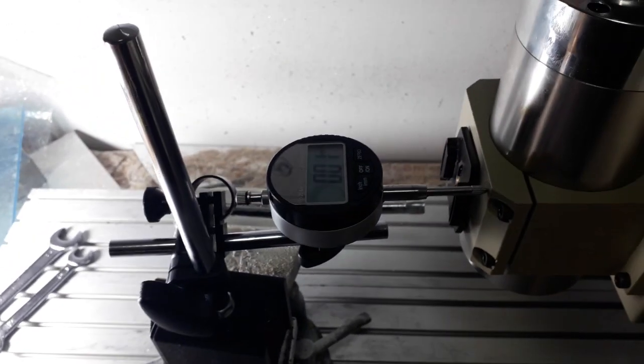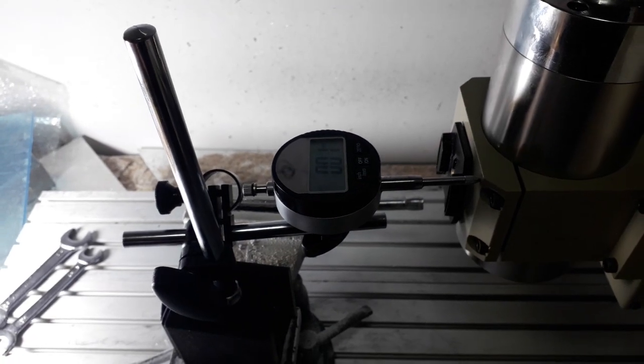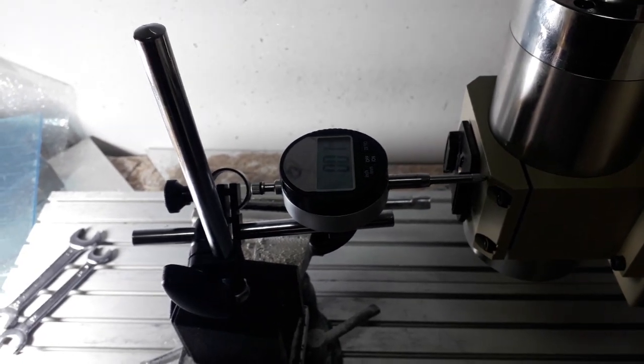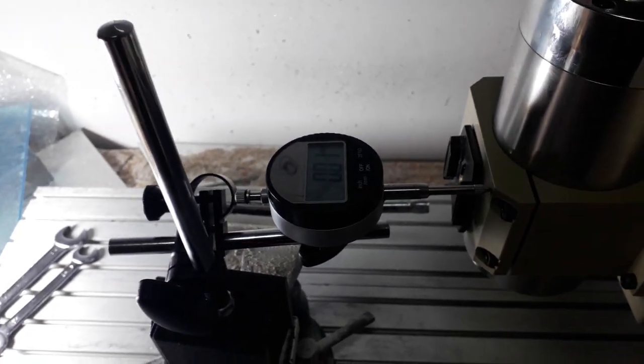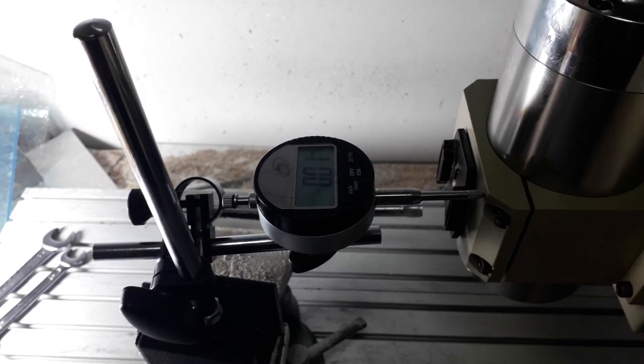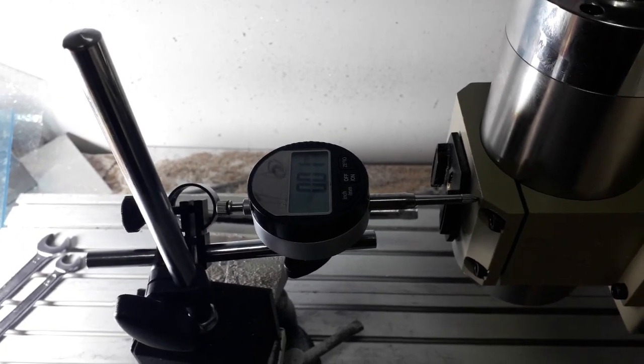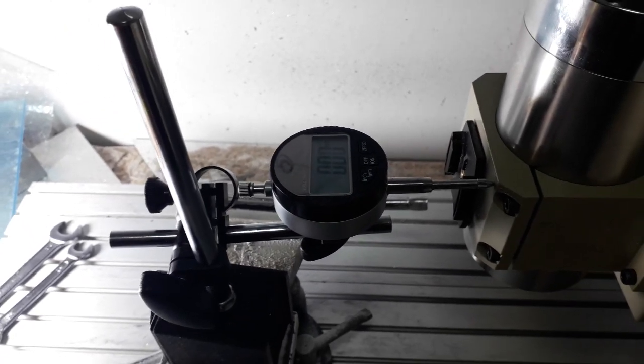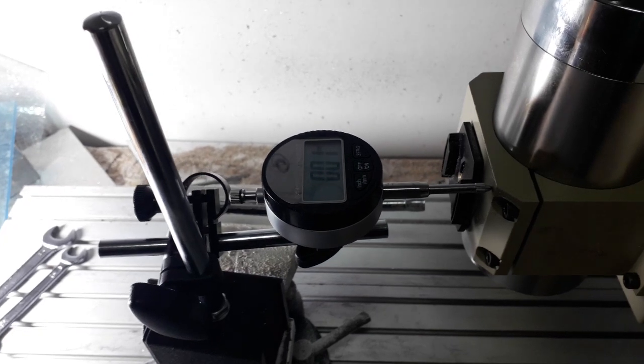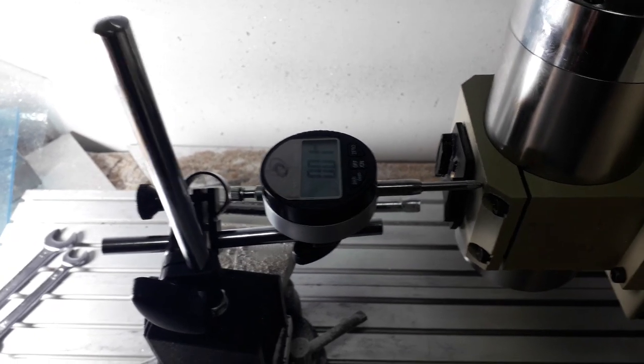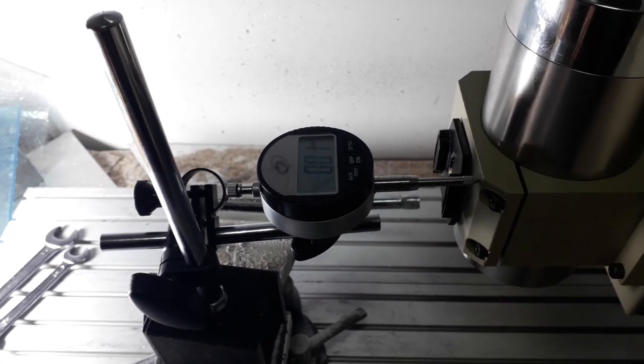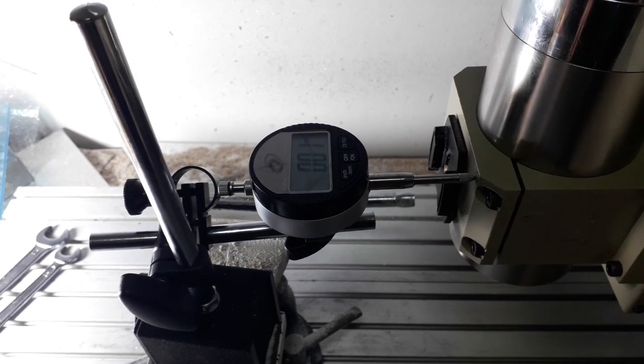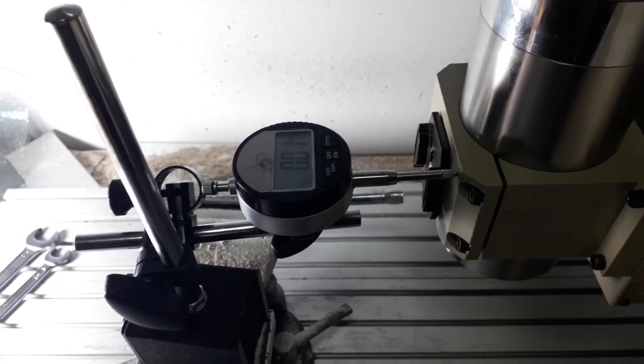If I have an error of 0.5 millimeters on 500 millimeters, it's quite acceptable. But if I have an error of 0.5 millimeters on a 10 or 20 or 30 millimeter workpiece, that would be unacceptable. So I'm quite pleased with it.